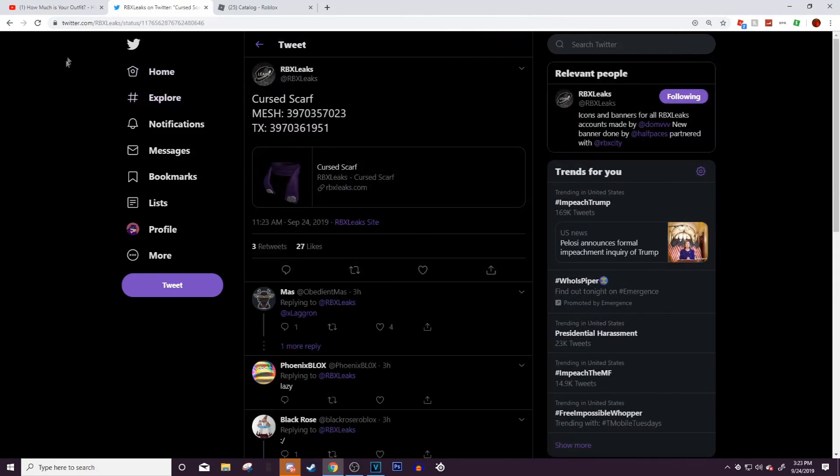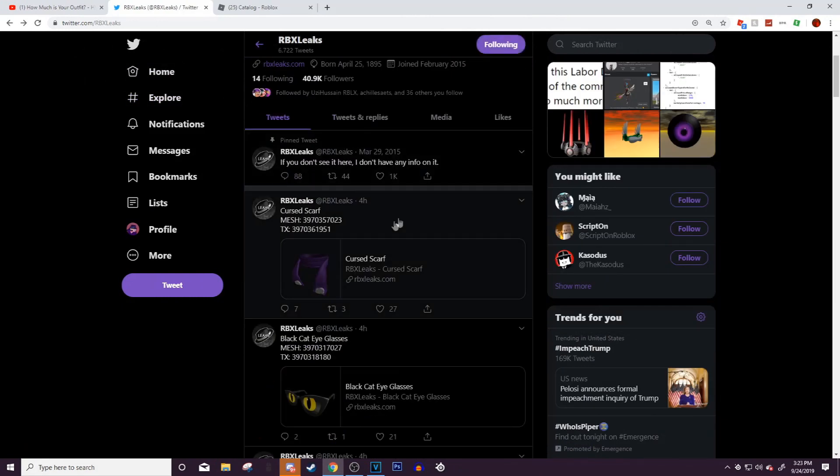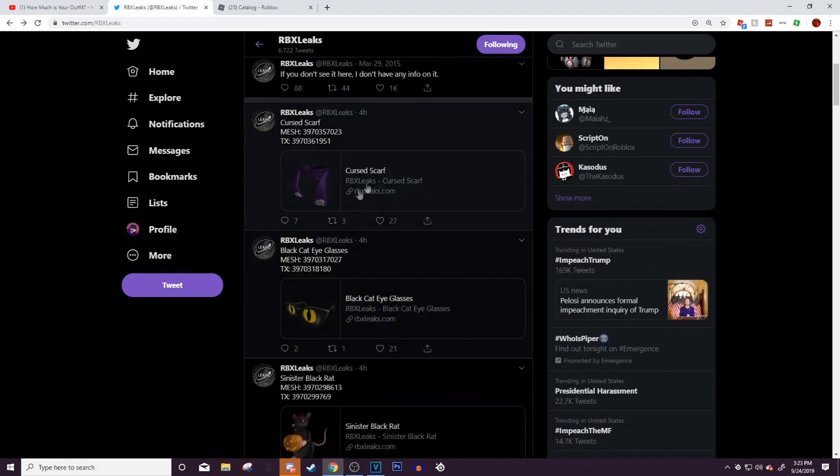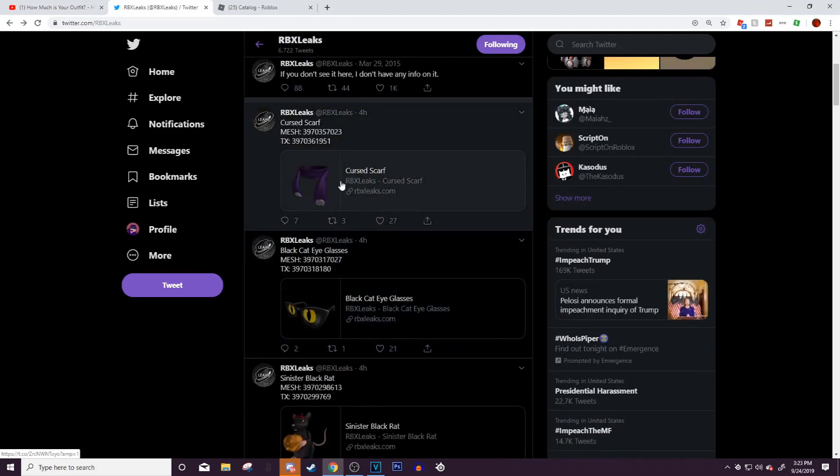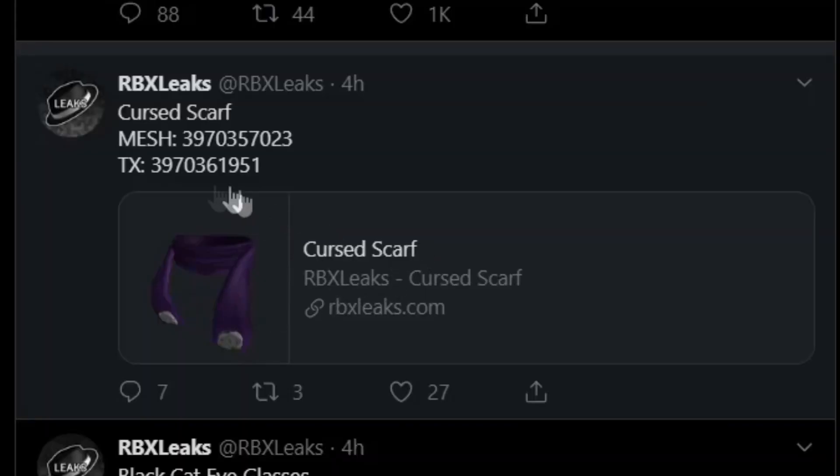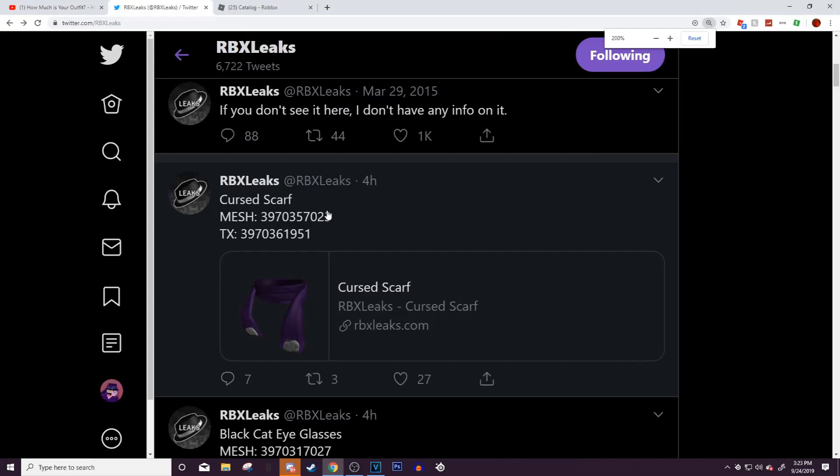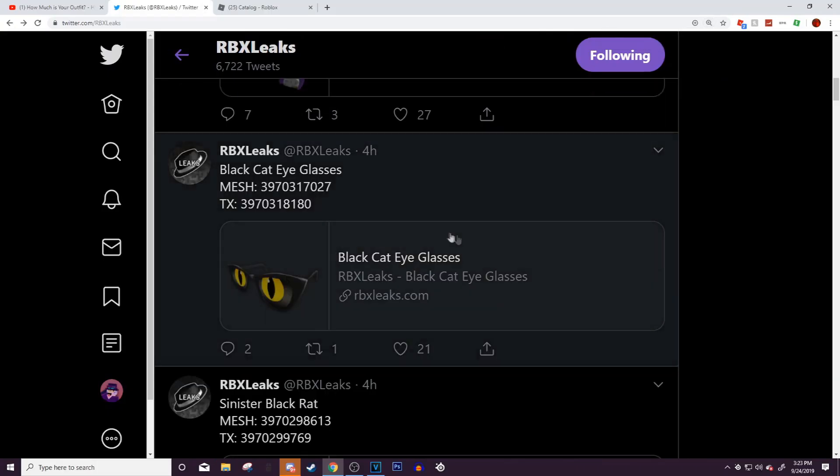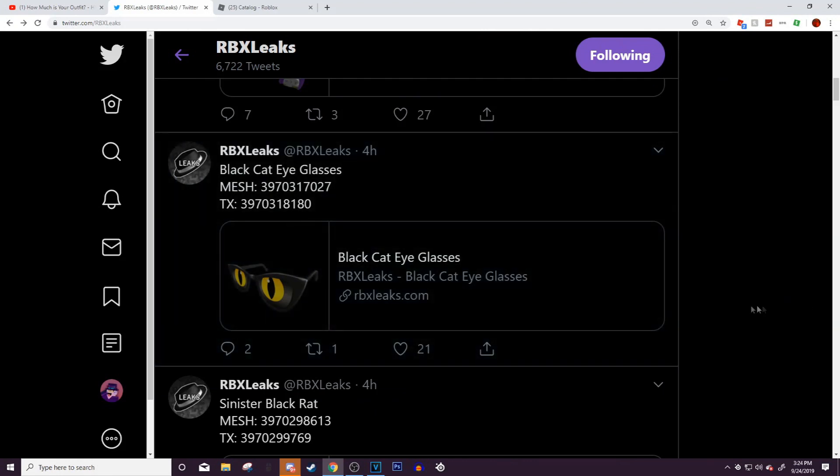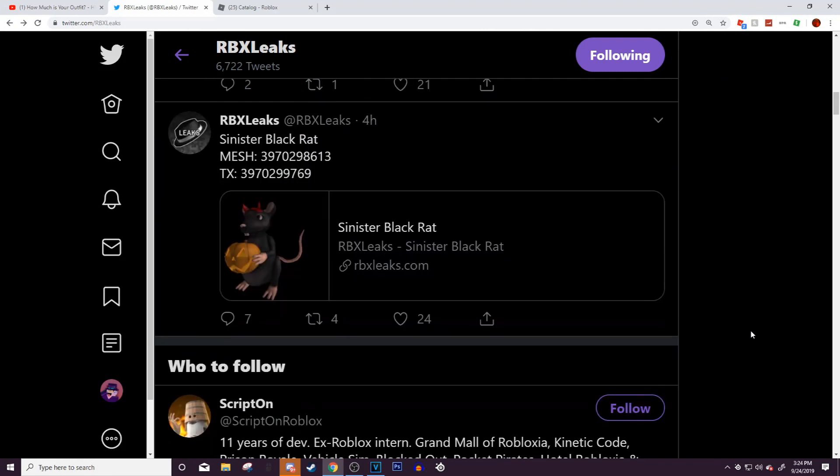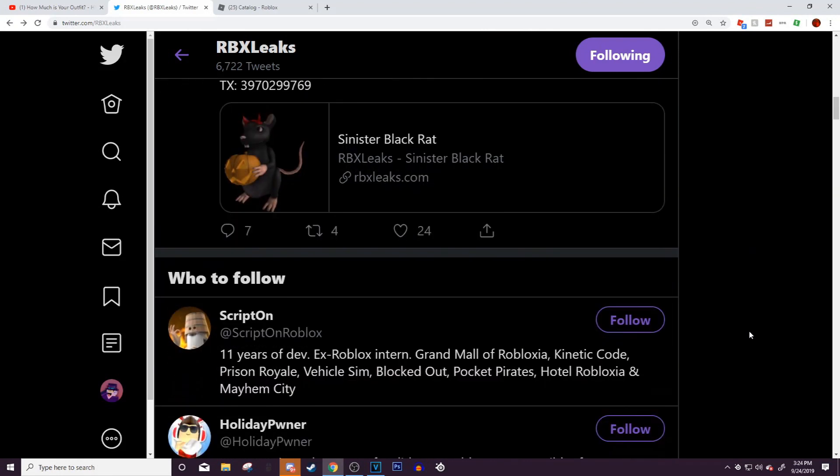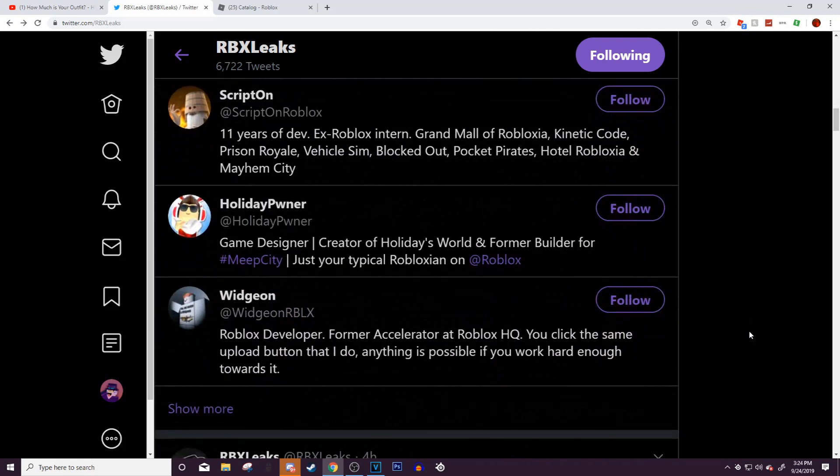First of all is the cursed scarf. It's really just a scarf with rest in peace type signs on it. I'm going to just zoom in a little. There's also the black cat eye glasses—it looks terrible, same with the sinister black rat. Whatever, it's just another Roblox item.